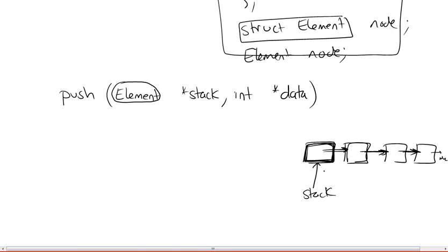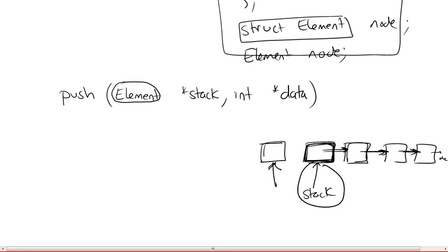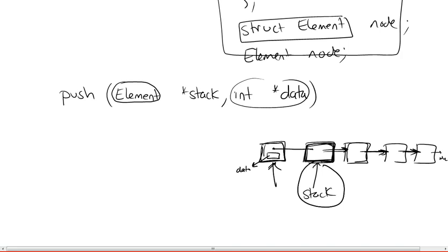And the function will, what is it going to do is, and we're going to implement that later, is it's going to take the stack, move it to a new element. So we're going to create a new element. And then we're going to put this data that is passed to us in here. And then we're going to add a pointer to this first element before, and this will become our first element. Then this stack, we're going to update its position to here. So this is essentially what this function will do.